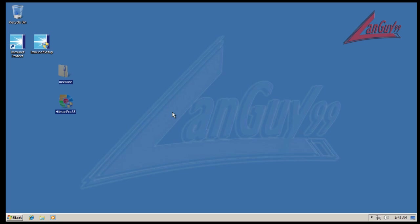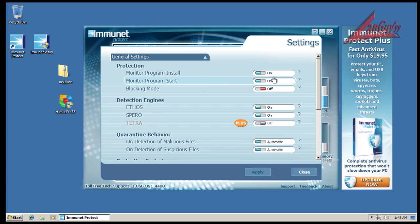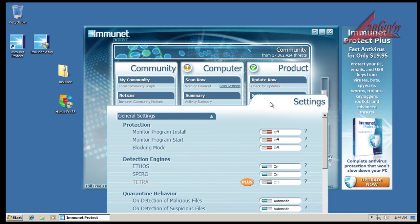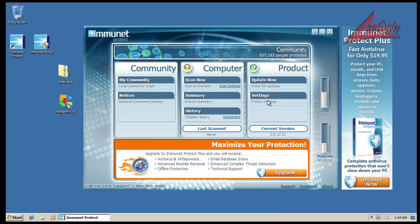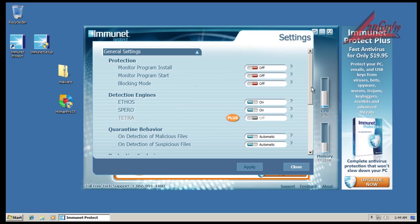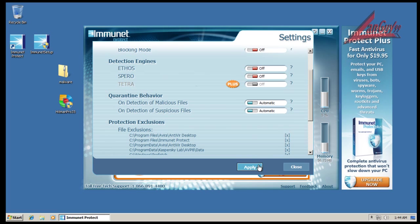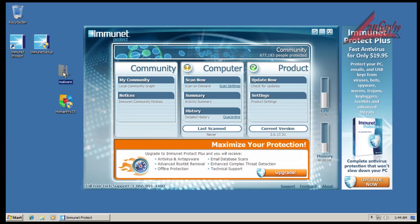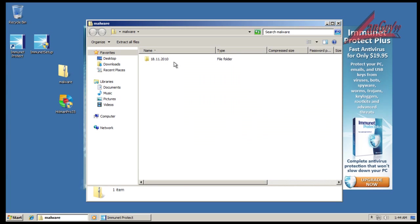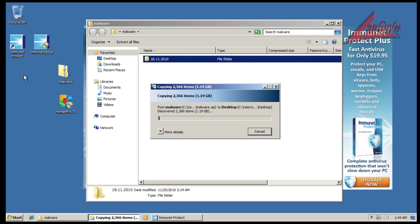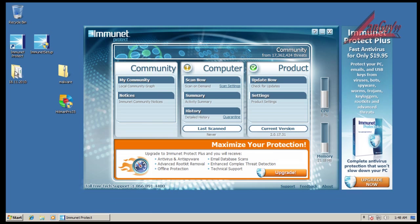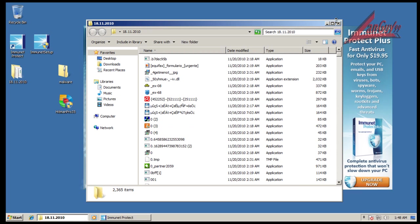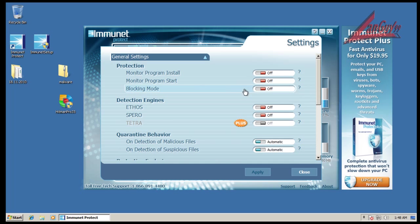I'm going to open up Immunet and change the protection to off. I think I have to turn these off too. Now I should be able to unzip this folder without it getting in the way. While this is unzipping I'm going to pause and be right back.